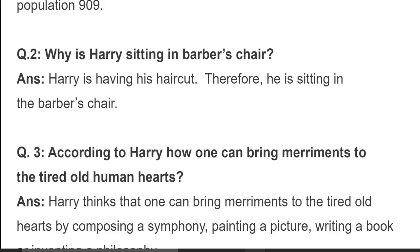Question number two: why is Harry sitting in the barber shop? Harry is having his haircut, therefore he is sitting in the barber's shop. Question number three: according to Harry, how can one bring merriment to the tired old human hearts? Merriment means happiness.